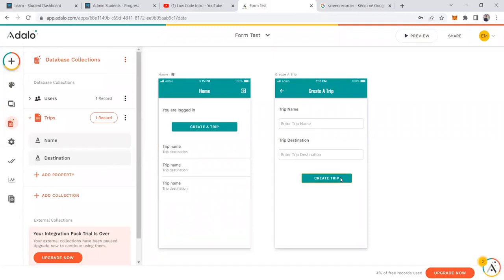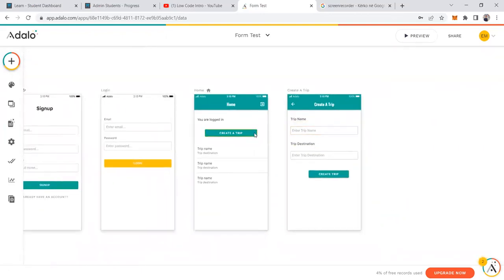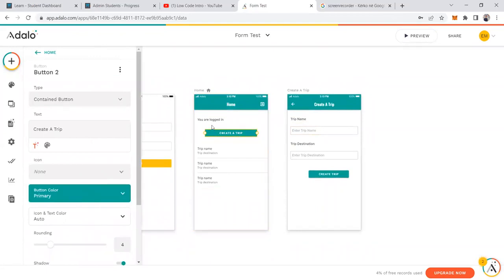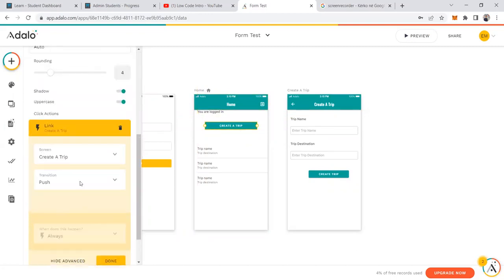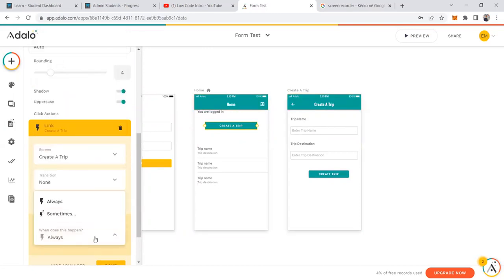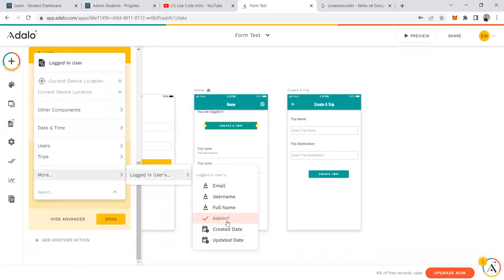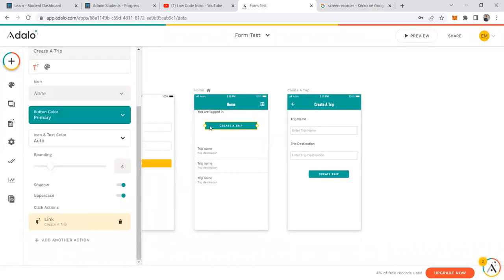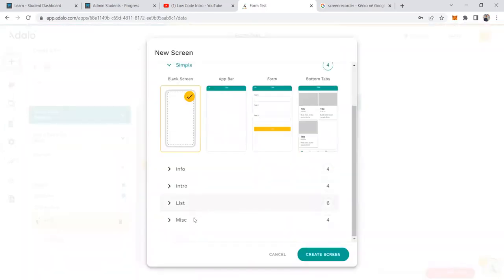We could add a trip creator, trip members, and so on, but let's keep it simple. Another thing we can do is show the 'Create a Trip' button only if the user is an admin. We can add a condition on the button's action: if the logged-in user's admin is true, link to the create trip screen; if not, link to a modal screen.